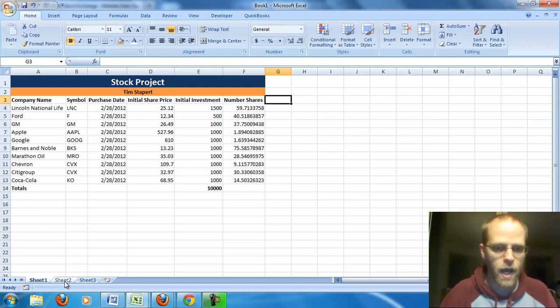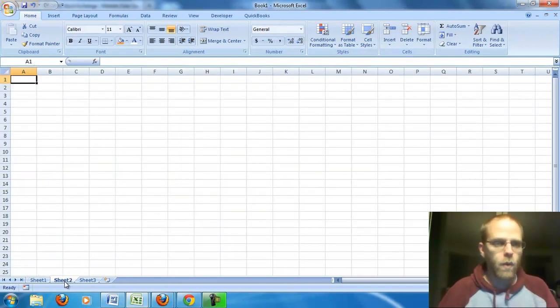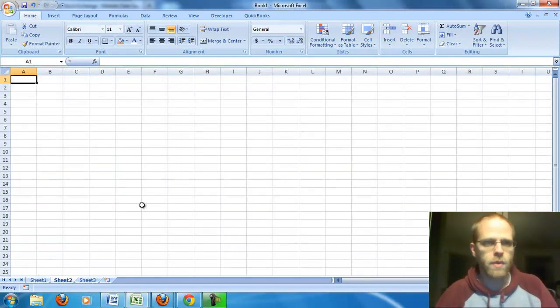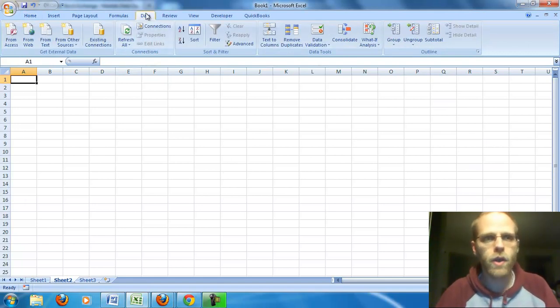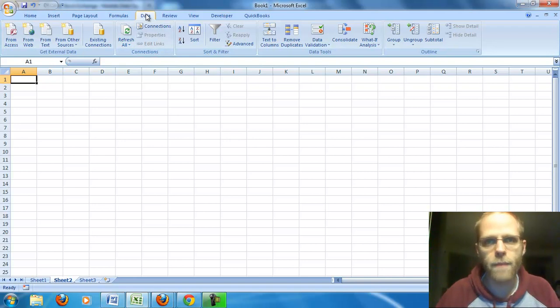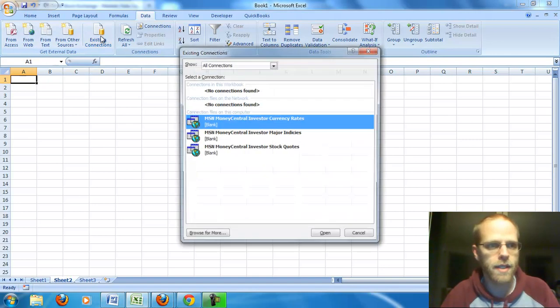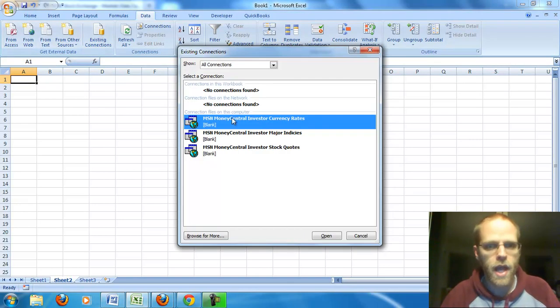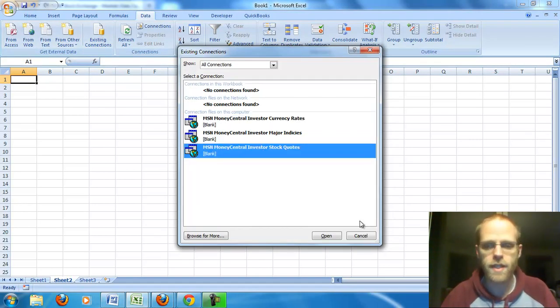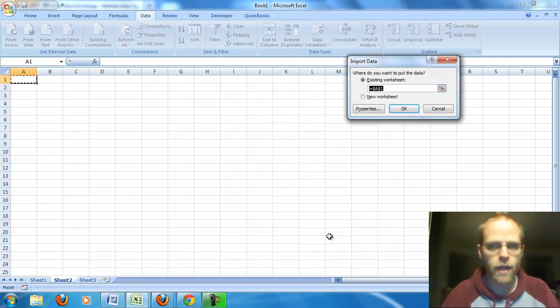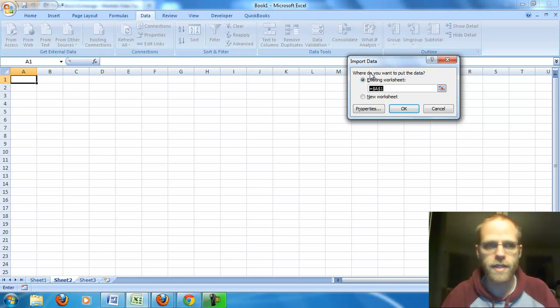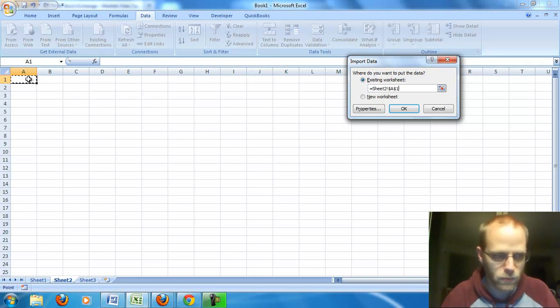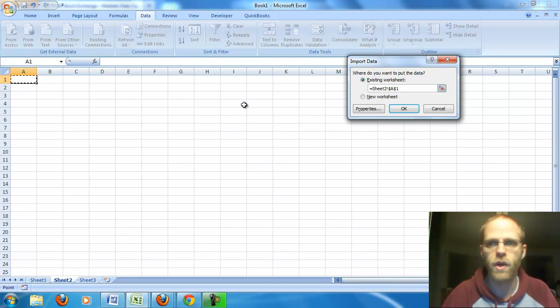So sheet two. What we want here is really for Excel to pull in data from the web for us. So we're actually going to go to the data tab and we're going to use an existing connection. So click on existing connections. And we're looking for stock quotes. So that's an easy one for us. And we say open. And first it's going to ask where do I want to put this data. Well, I'm pretty happy putting that data right there. Sheet two. It's a good spot. That's where I want it to go. So I just click down there, sheet two, A1.